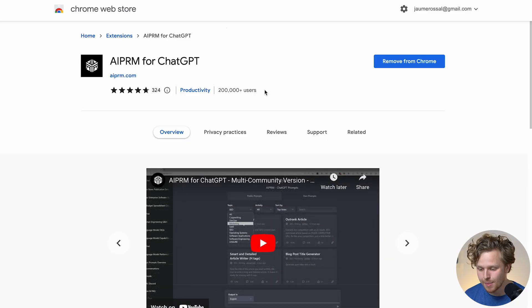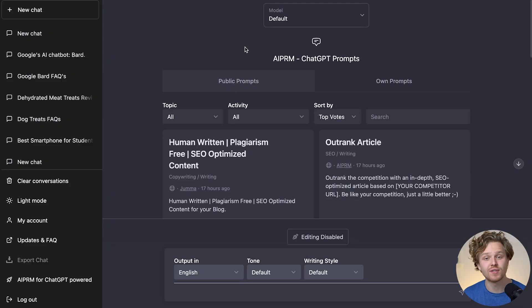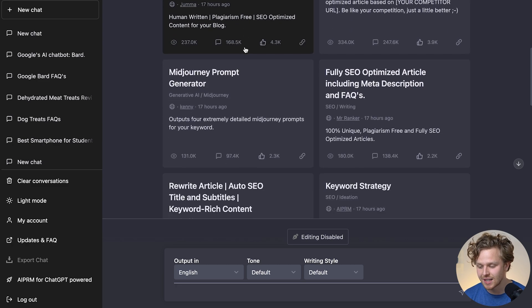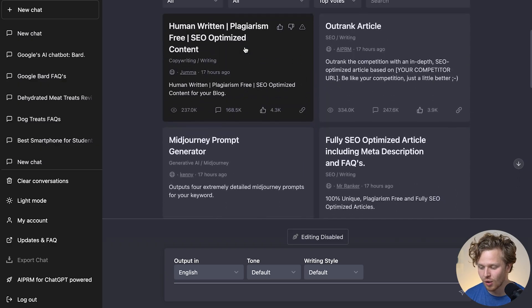The first extension I want to talk about is one that I mentioned previously in a video, but the tool has changed a lot and improved since then. The extension is called AIPRM, and once you've added it to Chrome, you're basically going to see a pretty large list of pre-built prompts for ChatGPT. This is really going to help you speed up those outputs.